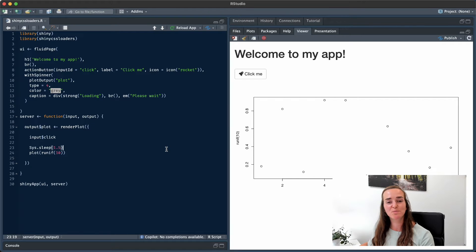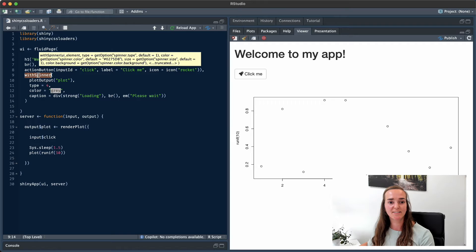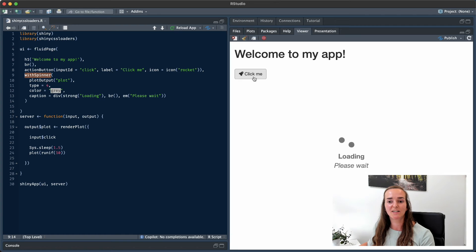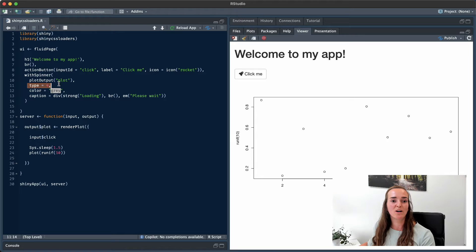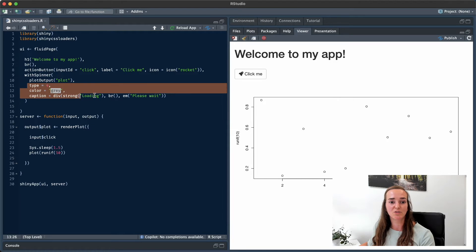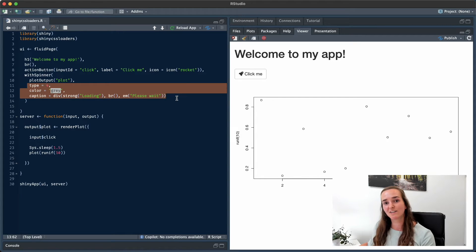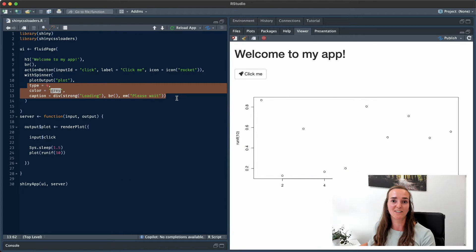A second option is to put a spinner on the output that we're actually waiting for — for example, a graph or a table. We can use the shinycssloaders package for that. By simply using the function `with_spinner`, we can add a spinner on top of the output that we want. If we click this button, a spinner is shown with a nice message. This function gives you options like the type of spinner, the color, and a caption to show a message. Another very simple but effective solution, and another two out of three points, because we are providing the user with information and the spinning is a bit of entertainment.